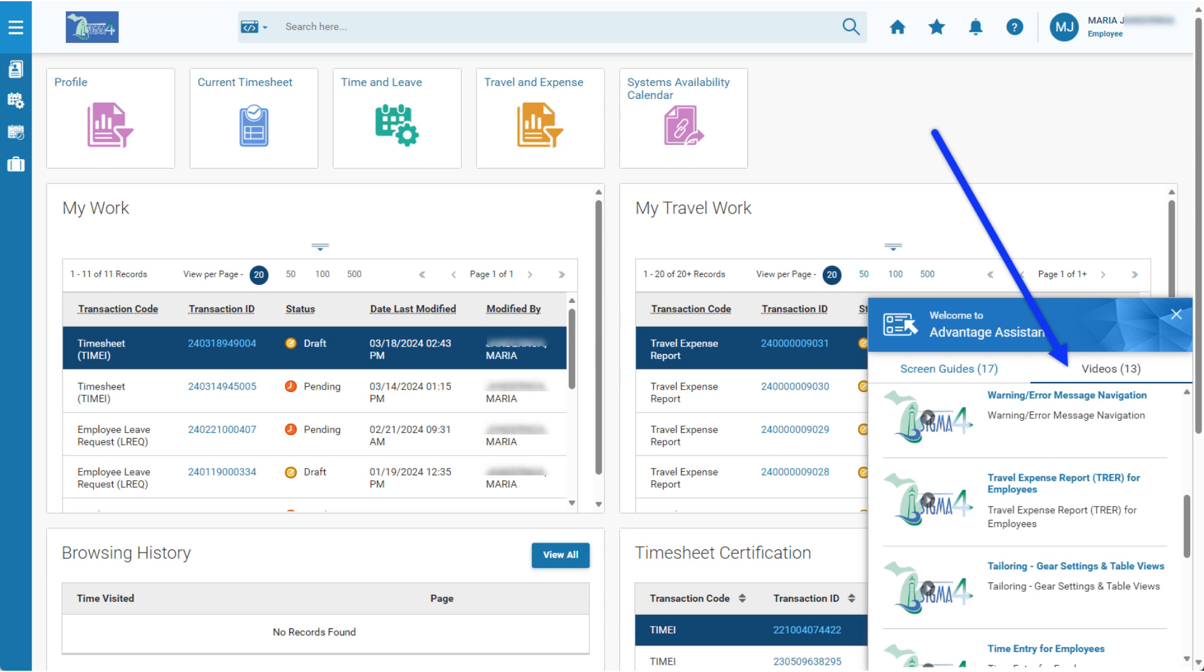As for the short videos, they will be used to showcase new tools, navigational features, or to walk you through various transactions in the system.